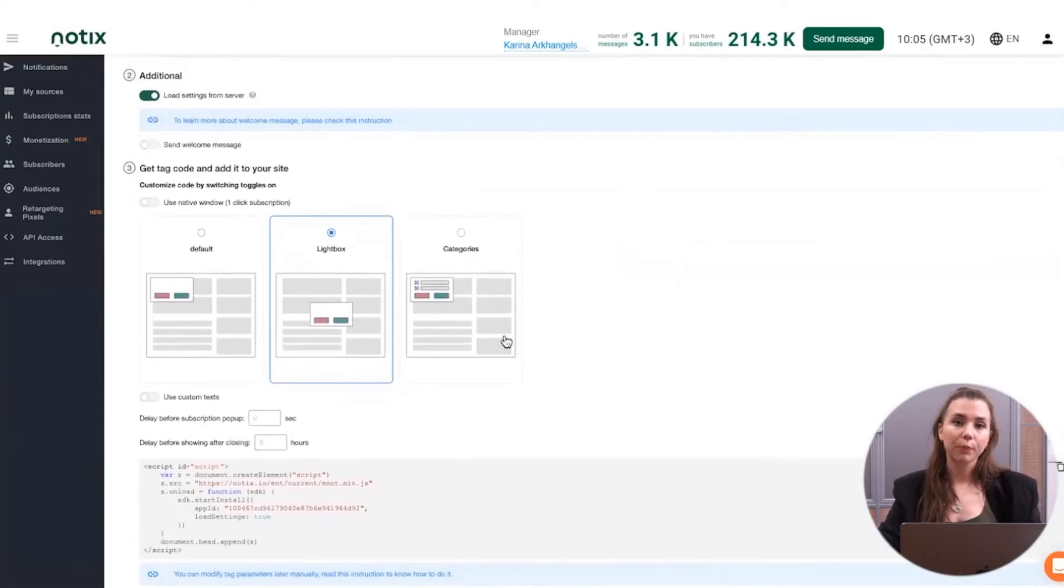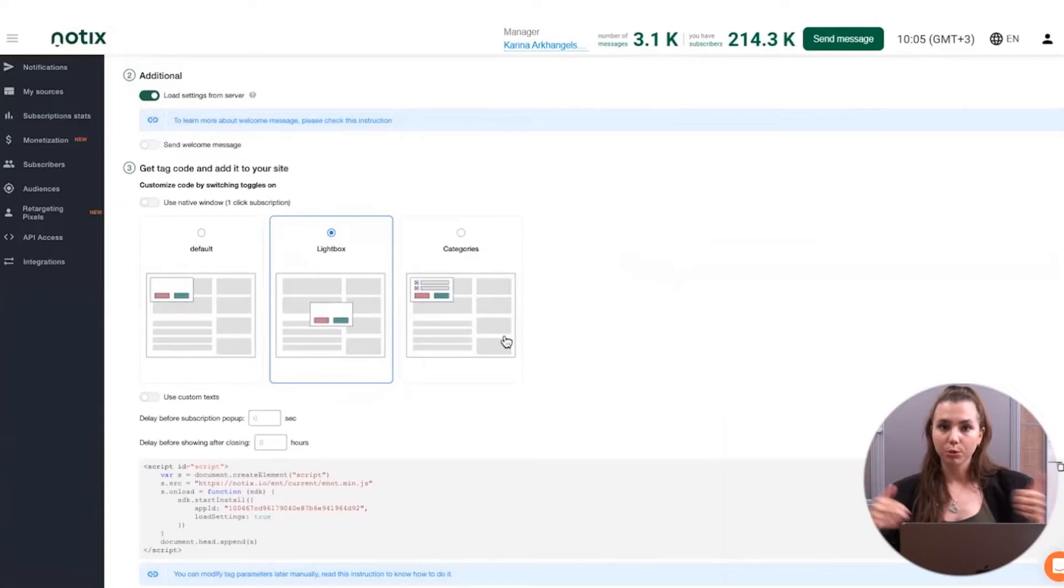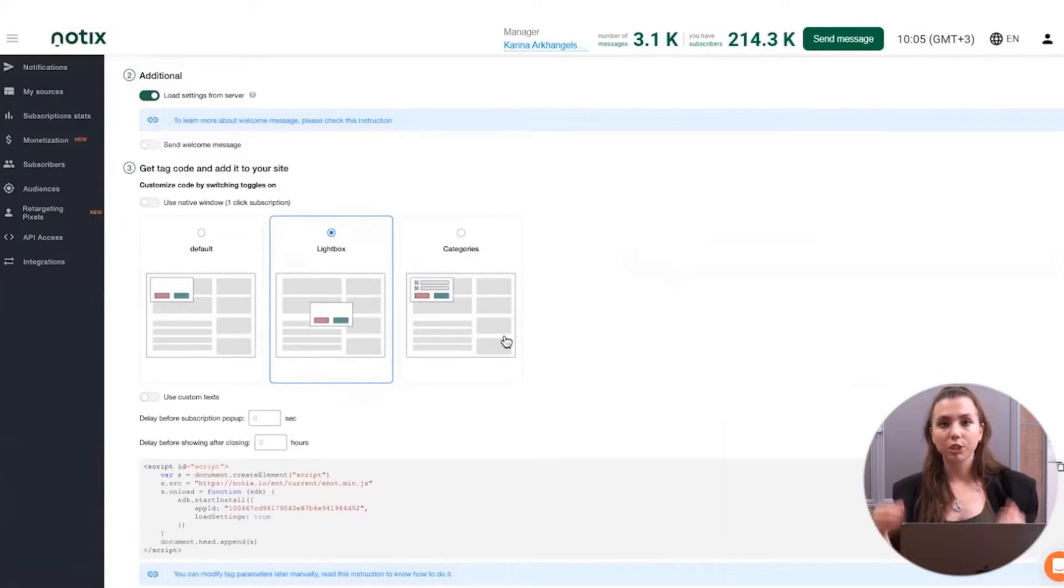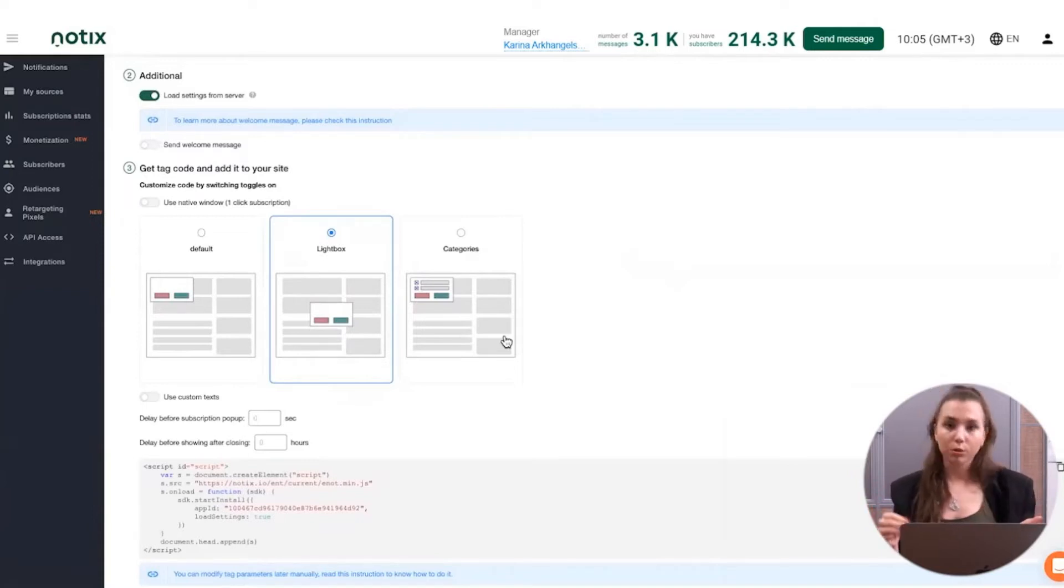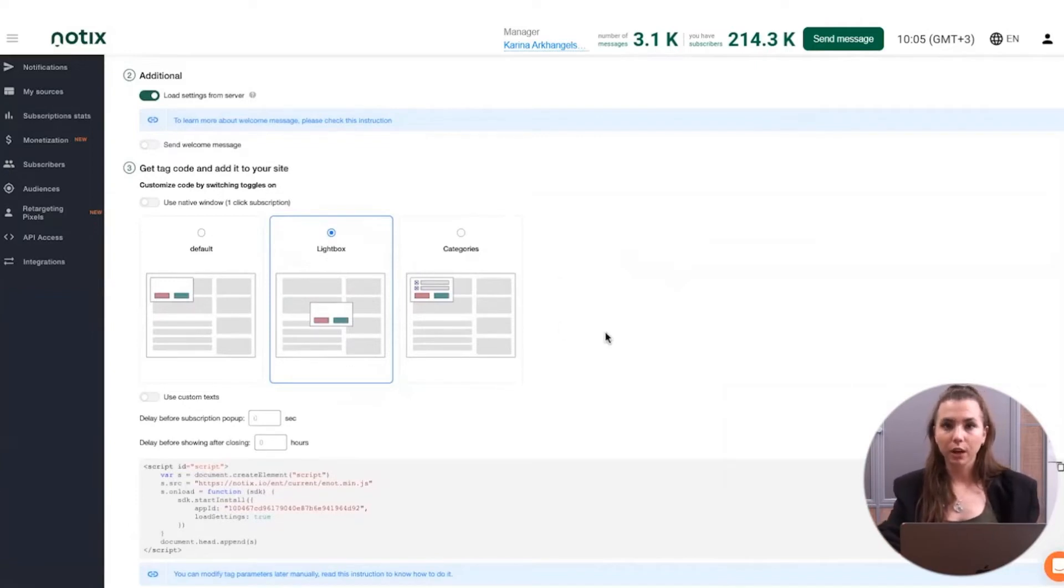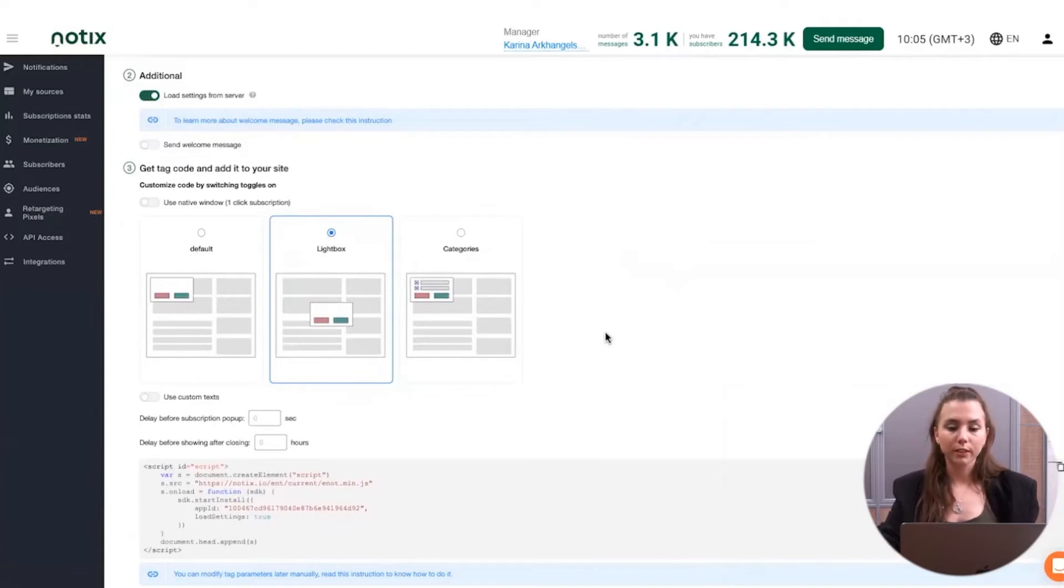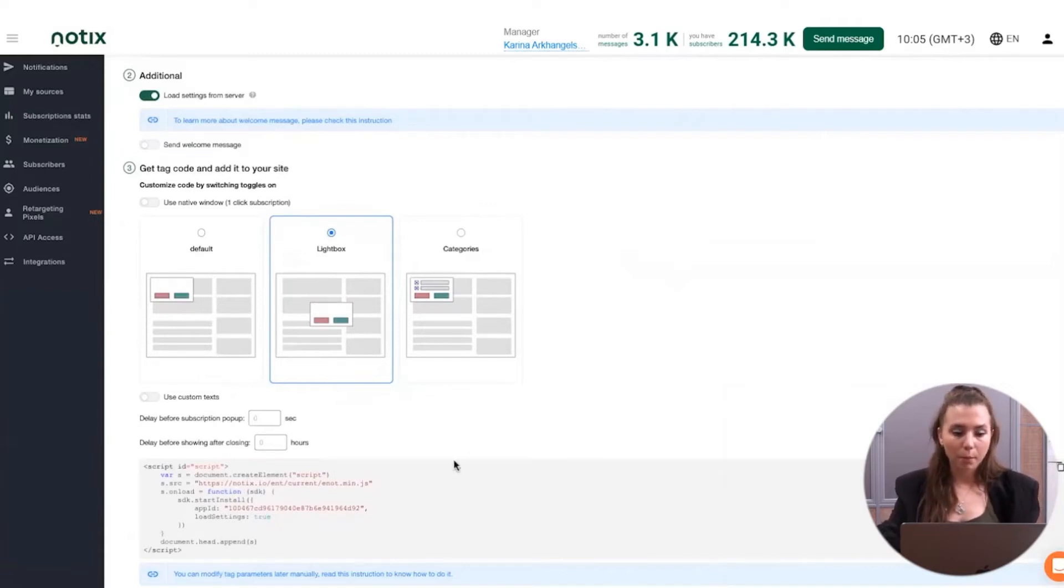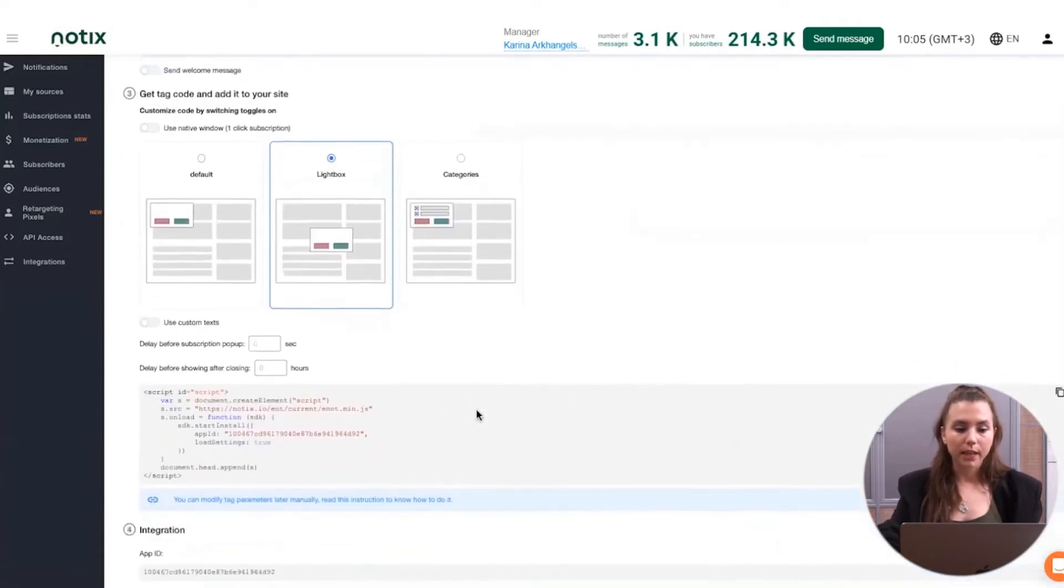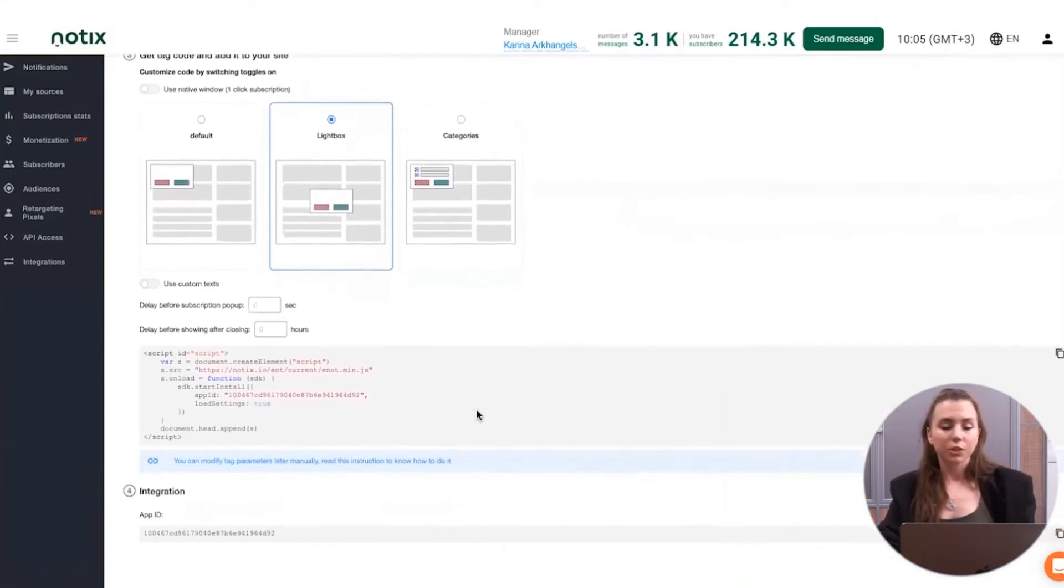Here, you can regulate the different types of prompts. The prompt is the modal window which is showing up for the user when he comes to your website and when the browser is suggesting him to subscribe or not to subscribe to notifications. And here, in the platform, you can regulate how this is going to look. There are different types of prompts.